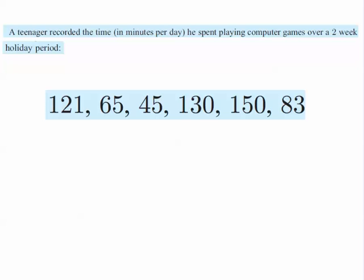Hi, this is a short video on how to use the TI Inspire to work out various things such as mean, median, mode, standard deviation really quickly. So we're going to do three short examples.